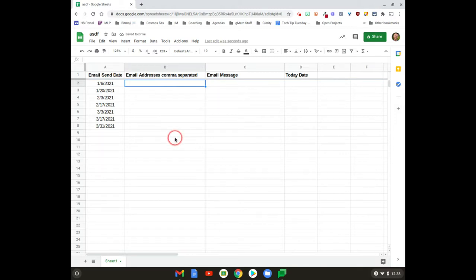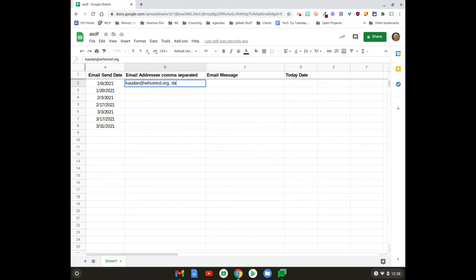Column B is where you're gonna put the email addresses that are separated by a comma, so I'll just put my email addresses in here and my personal one there. You could fill those out—make sure you use commas and separate them that way.